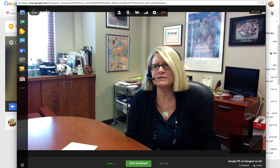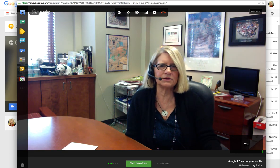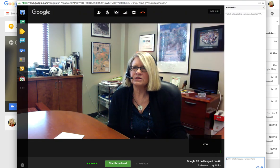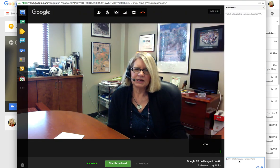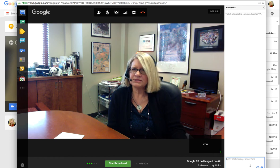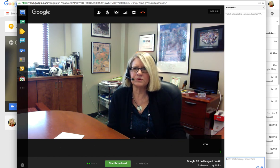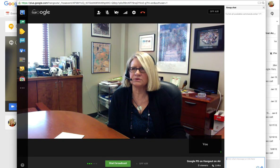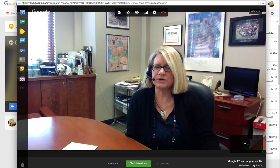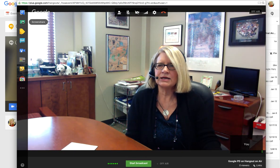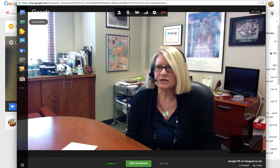One control I have is chat — I could be chatting with the participants in the hangout. So if several of us are participating, we can be talking back and forth amongst each other while we're actually broadcasting. I can also screen share.